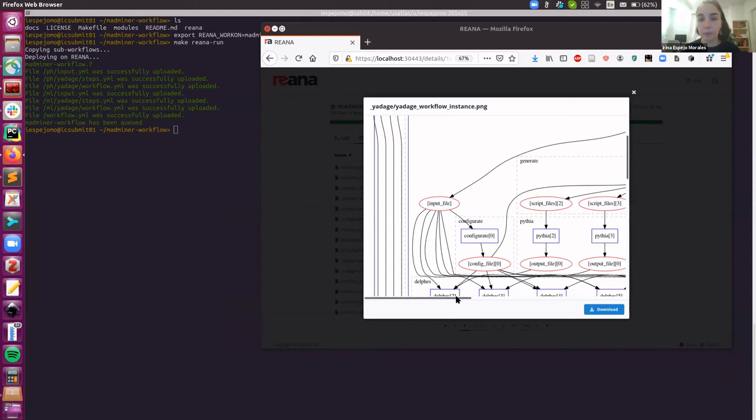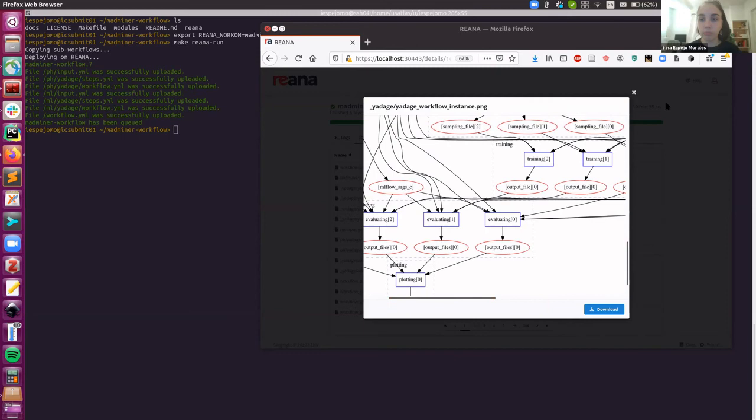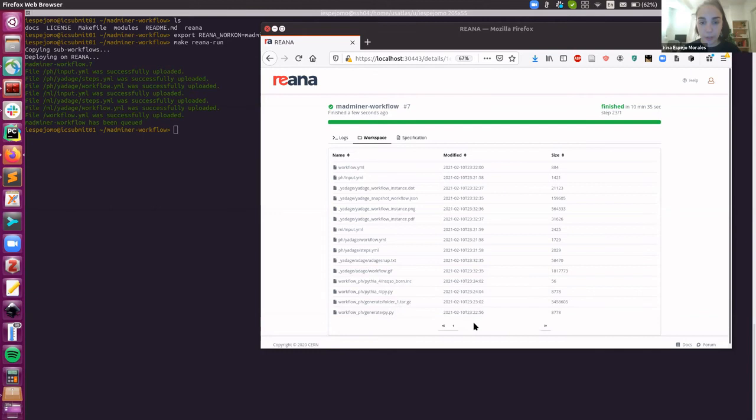For instance, here I have, if you could see it with more zoom, this is the diagram depicting the workflow. You can download it and see it for yourself.